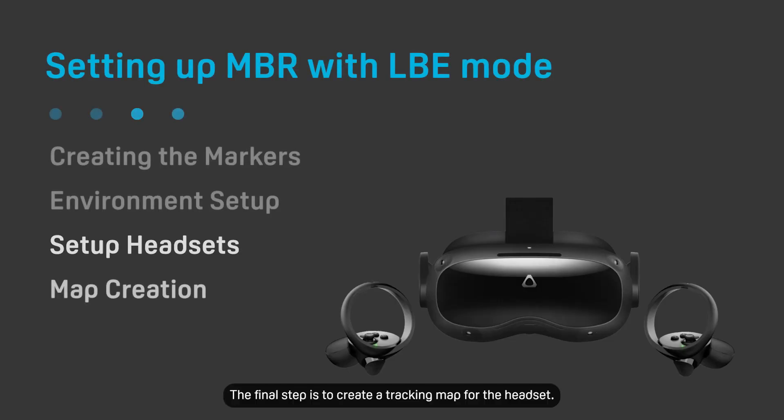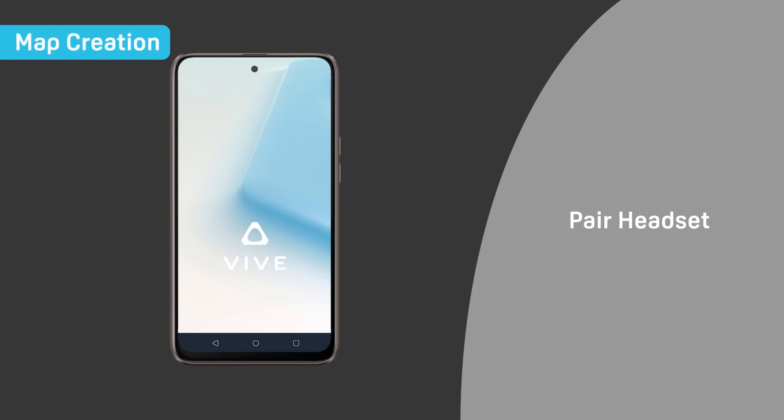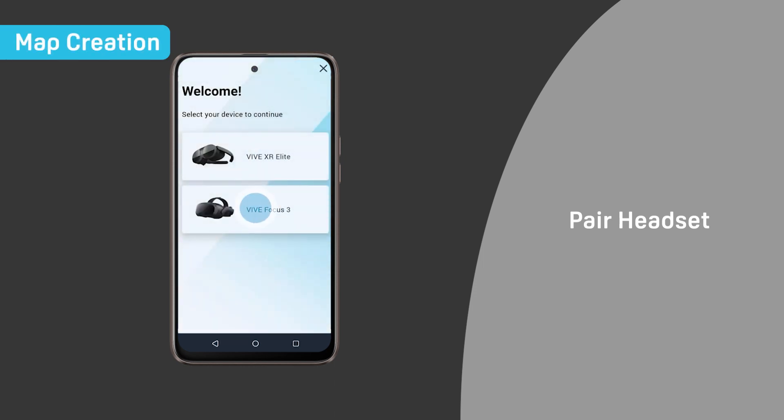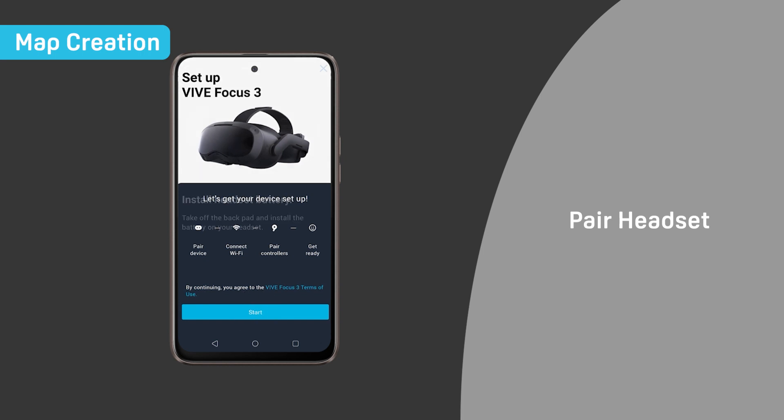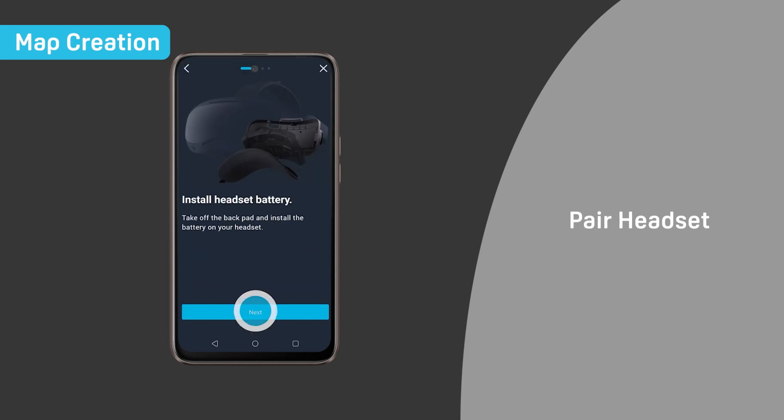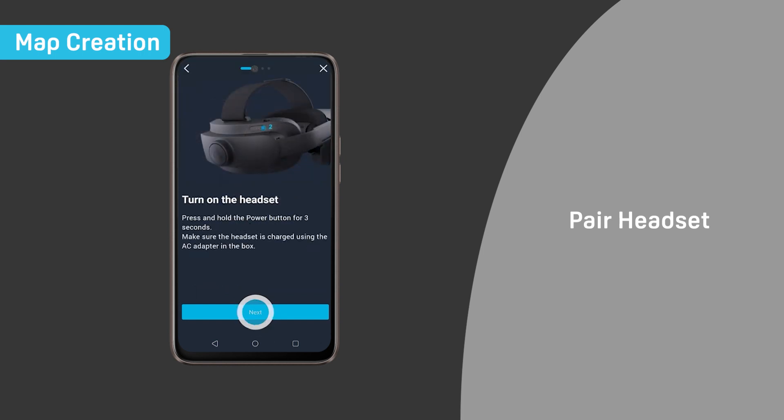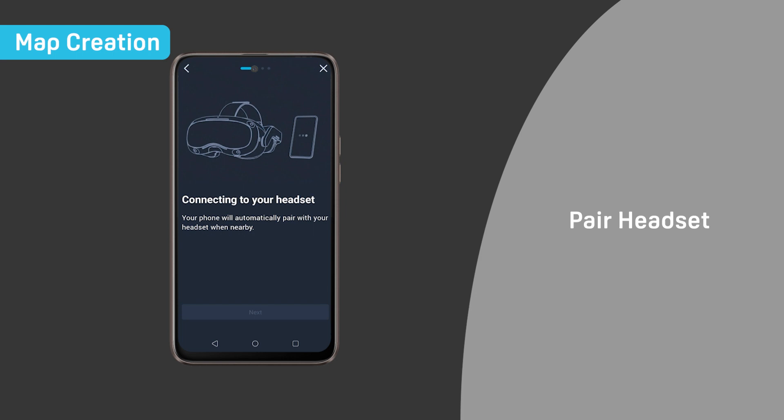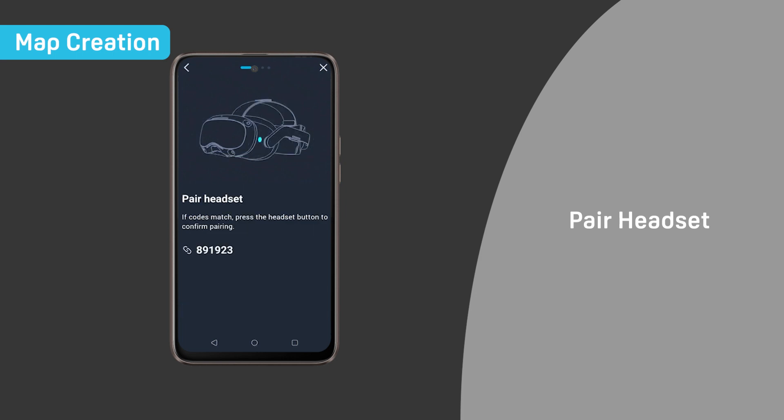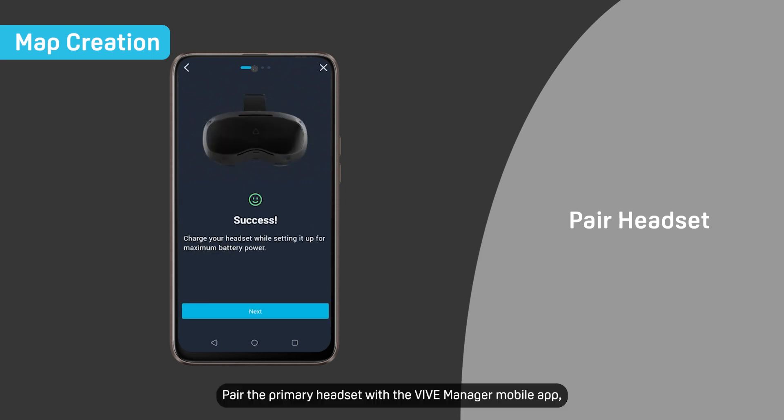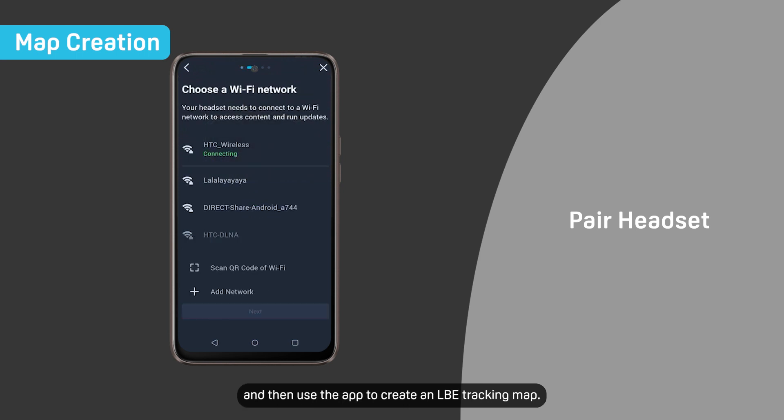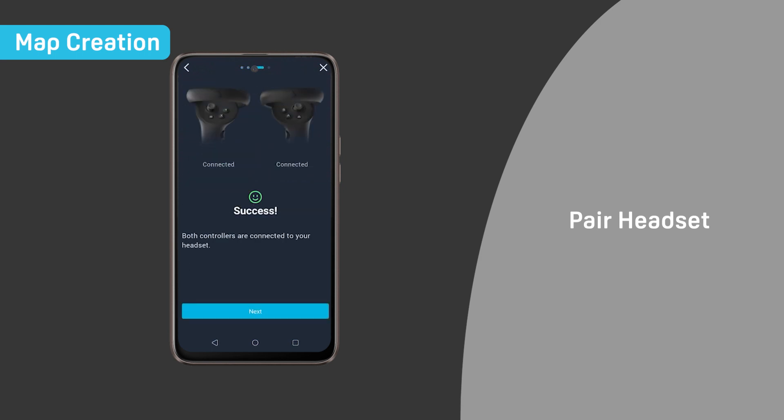The final step is to create a tracking map for the headset. Pair the primary headset with the Vive Manager mobile app and then use the app to create an LBE tracking map.